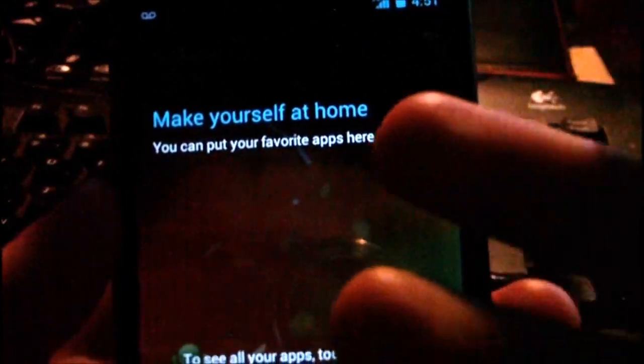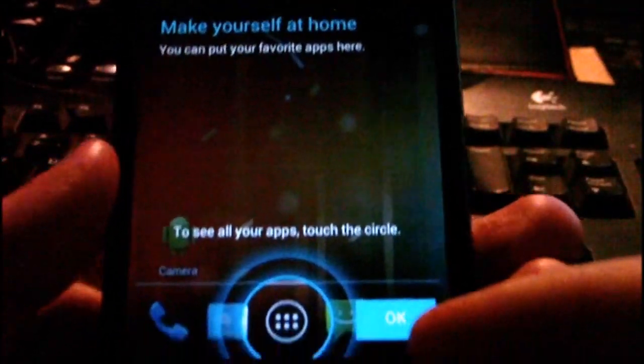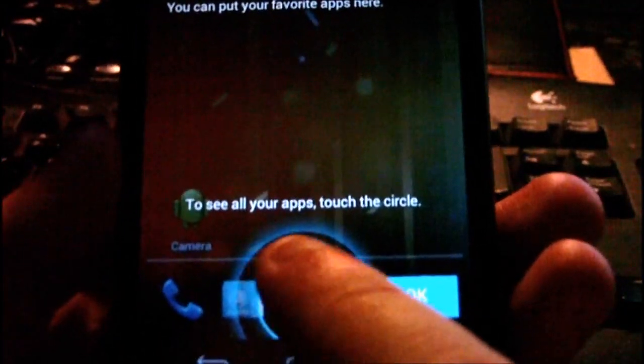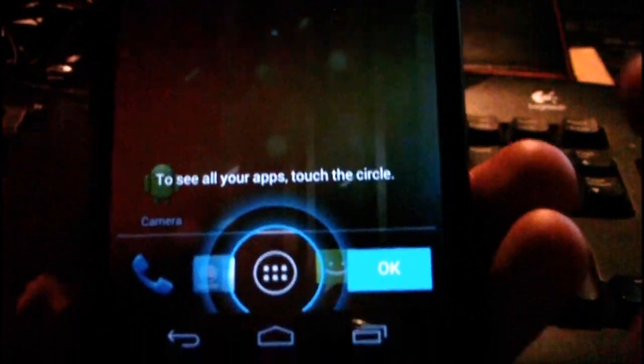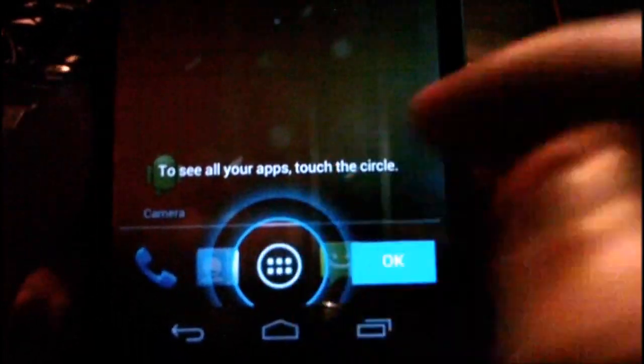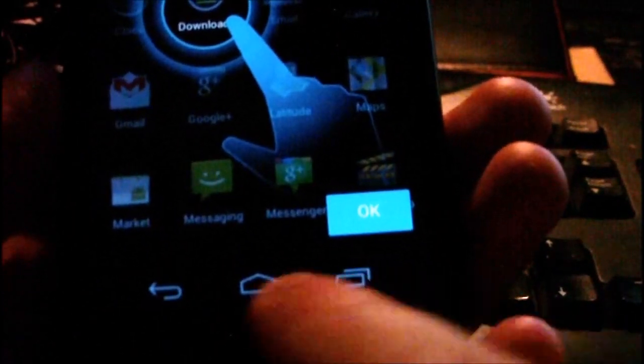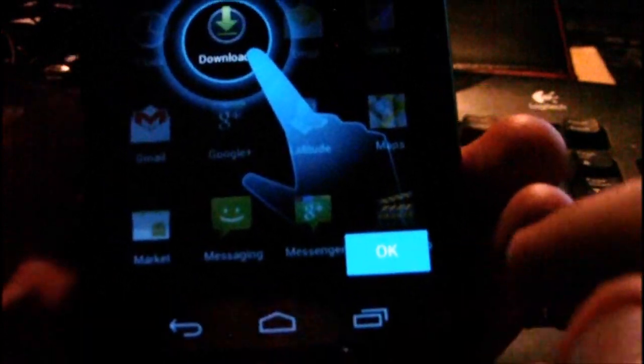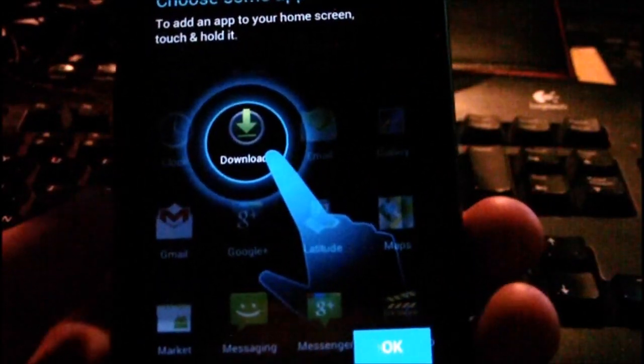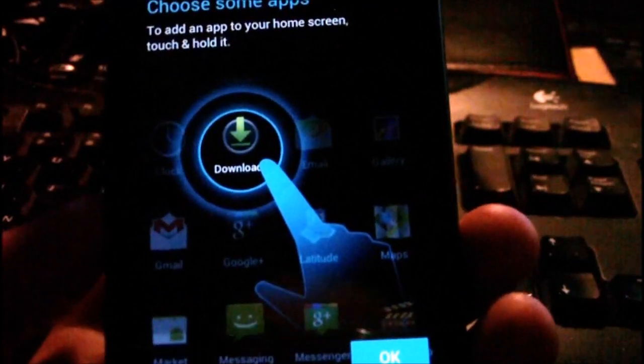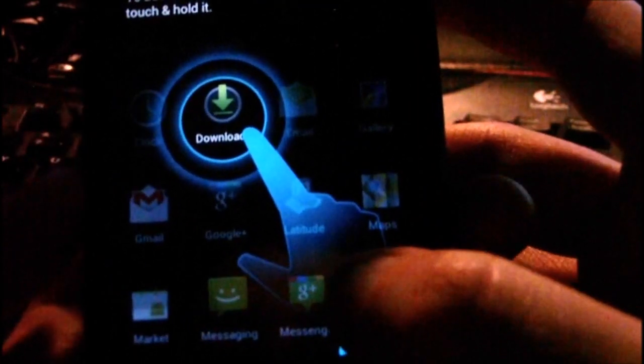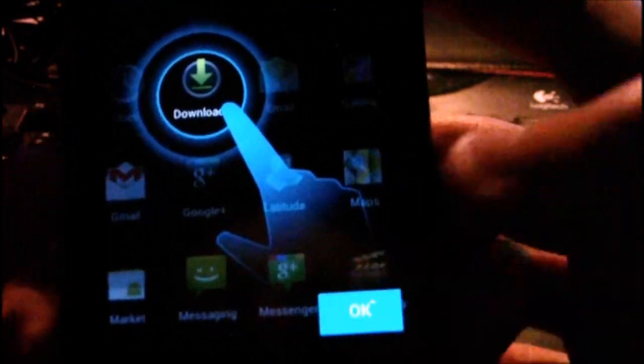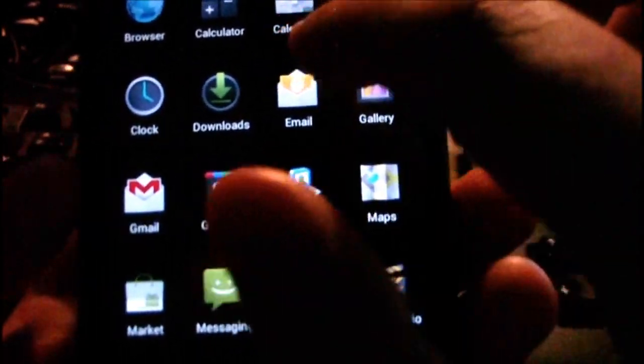So you get this screen, make yourself at home, you can put your favorite apps here. See your apps, touch the circle, so I'll just touch this circle. Again we have the soft keys at the bottom here, and this is basically an introduction to the operating system. So OK, understood, that takes you home.